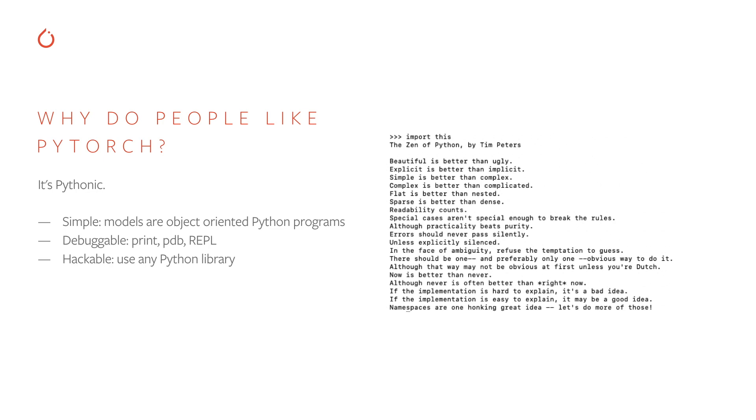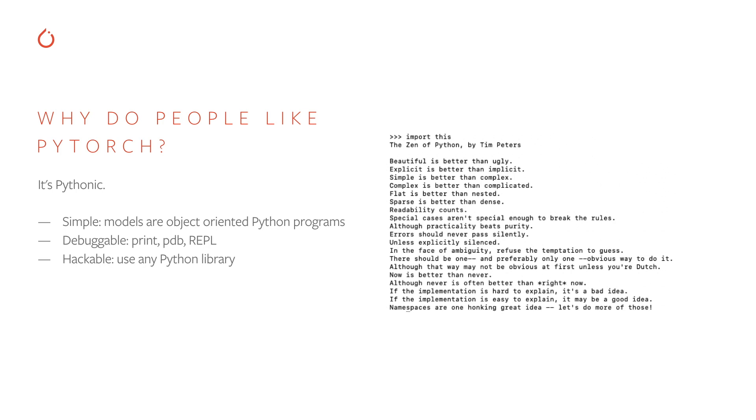One way is that things are simple and explicit. Models are object-oriented Python programs, and they use all of the familiar concepts from regular Python programming. Second, things are easy to use because they're debuggable. You can use all of your regular print statements, you can use PDB to debug your code, and you can use the Python interpreter to try out different ideas and test different things outside of a full program. Finally, by building our library in Python, we're able to plug into the rest of the Python ecosystem, especially the numeric computing ecosystem. So you can use these things seamlessly with your PyTorch model.